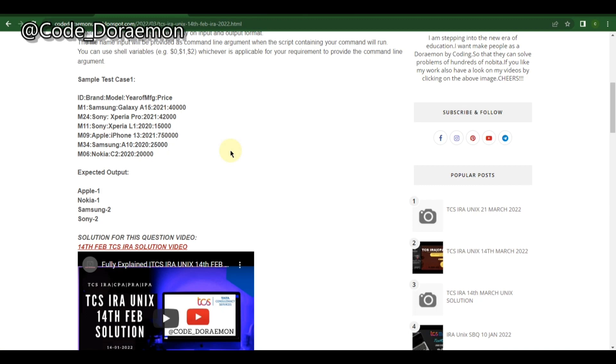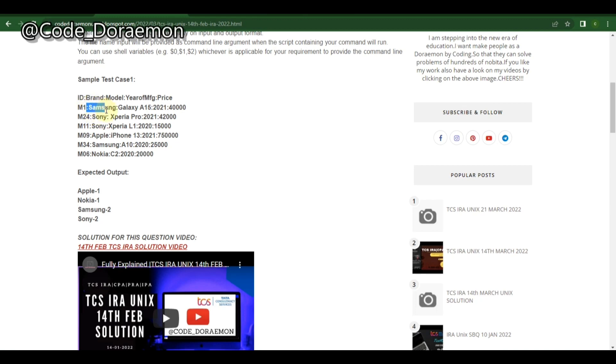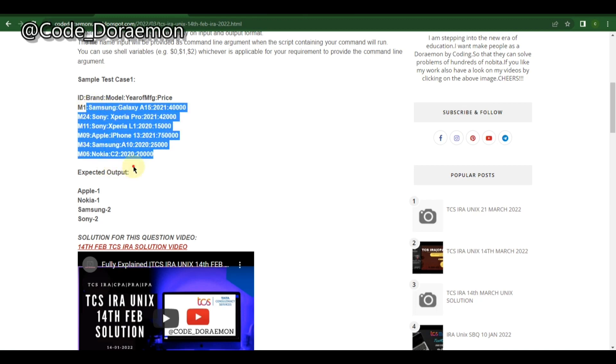This is like a dictionary kind of thing so you have to do a dictionary in the UNIX-based language. It is a new concept for people who don't know about UNIX. I've solved this question. You have to go through these brands and find how many are there in this entire list.